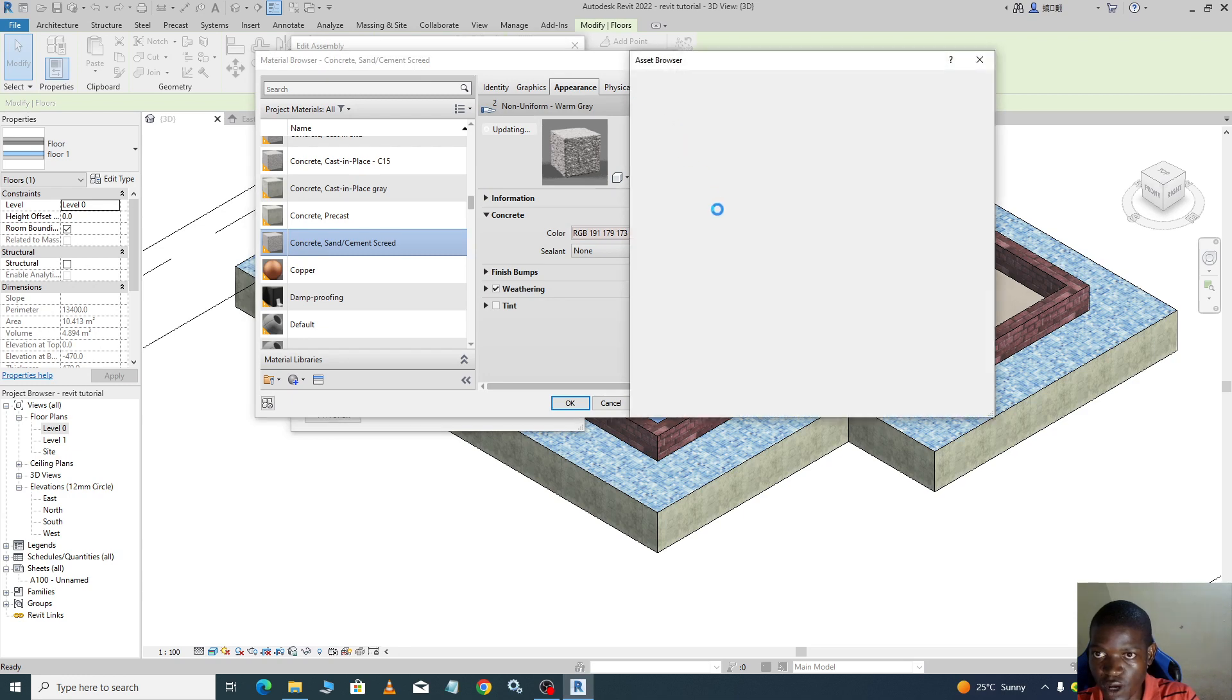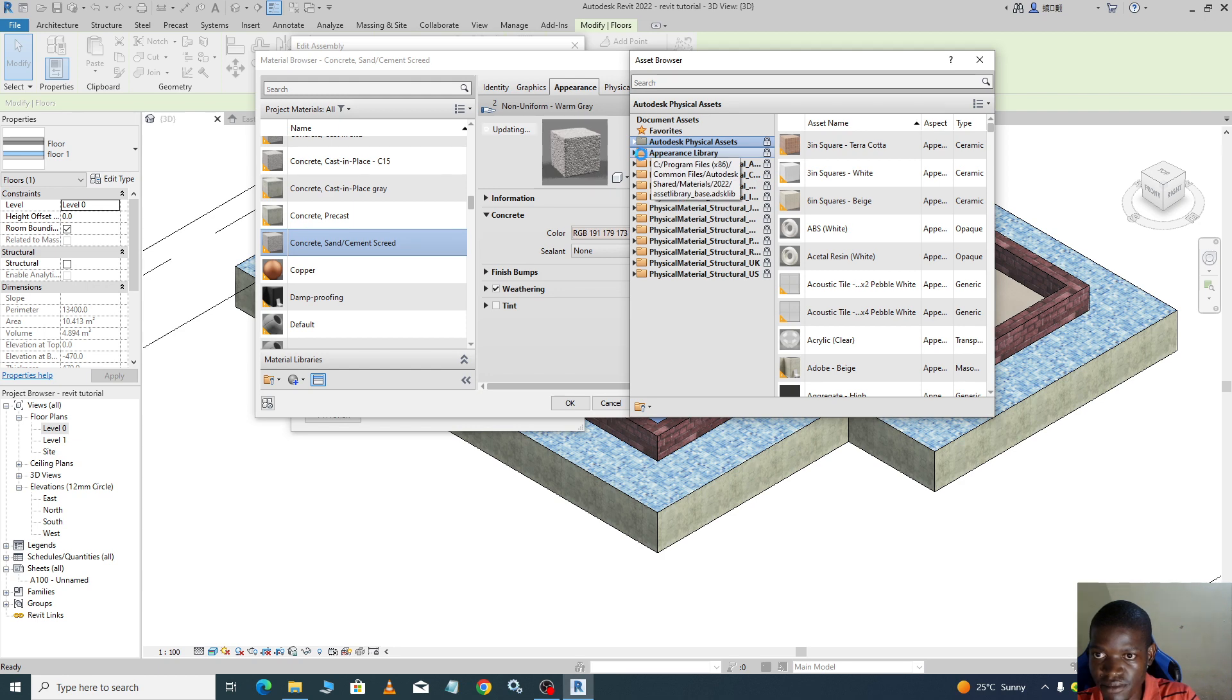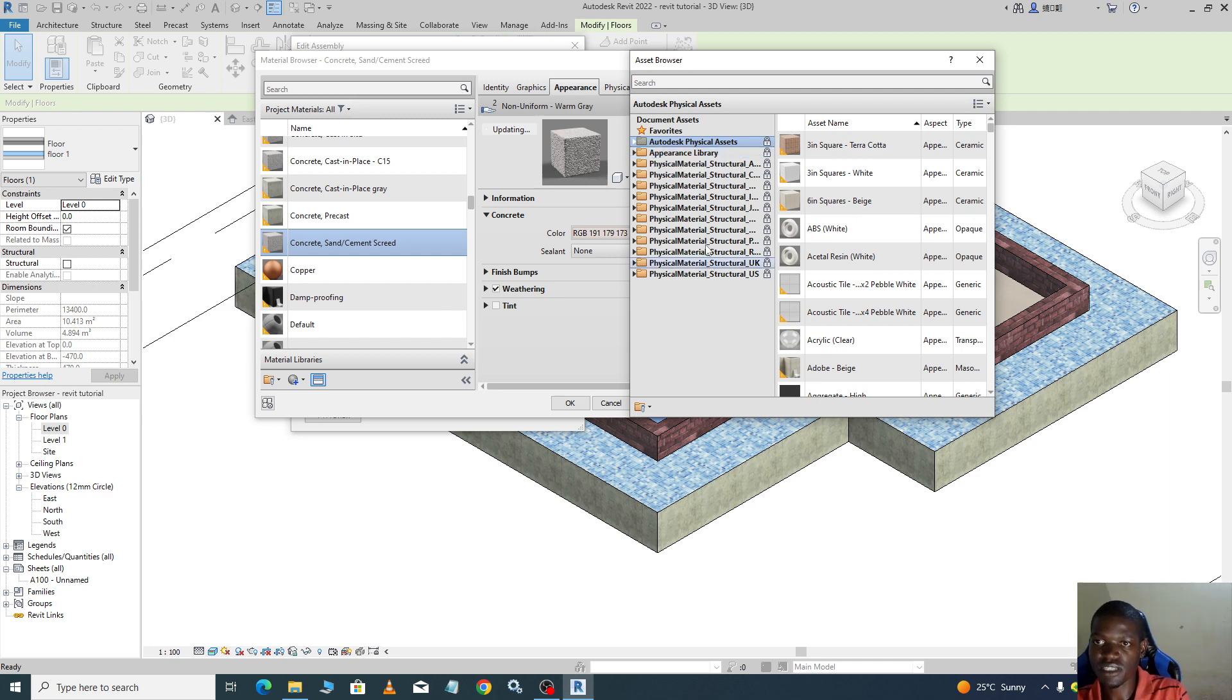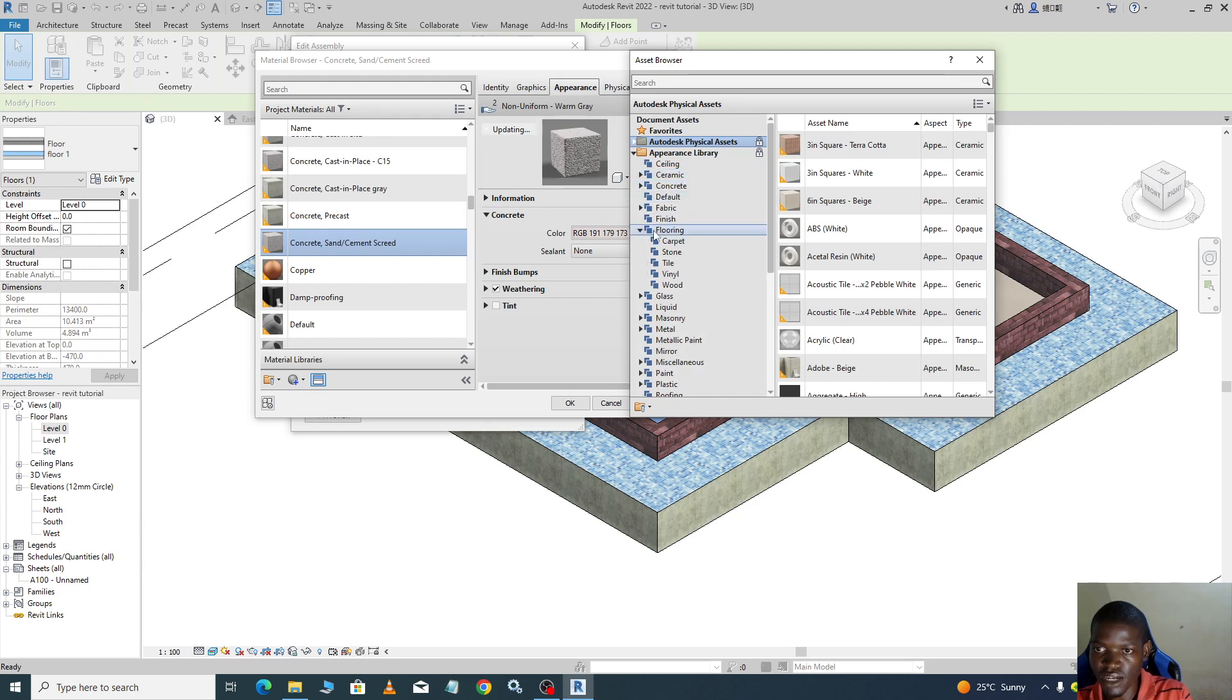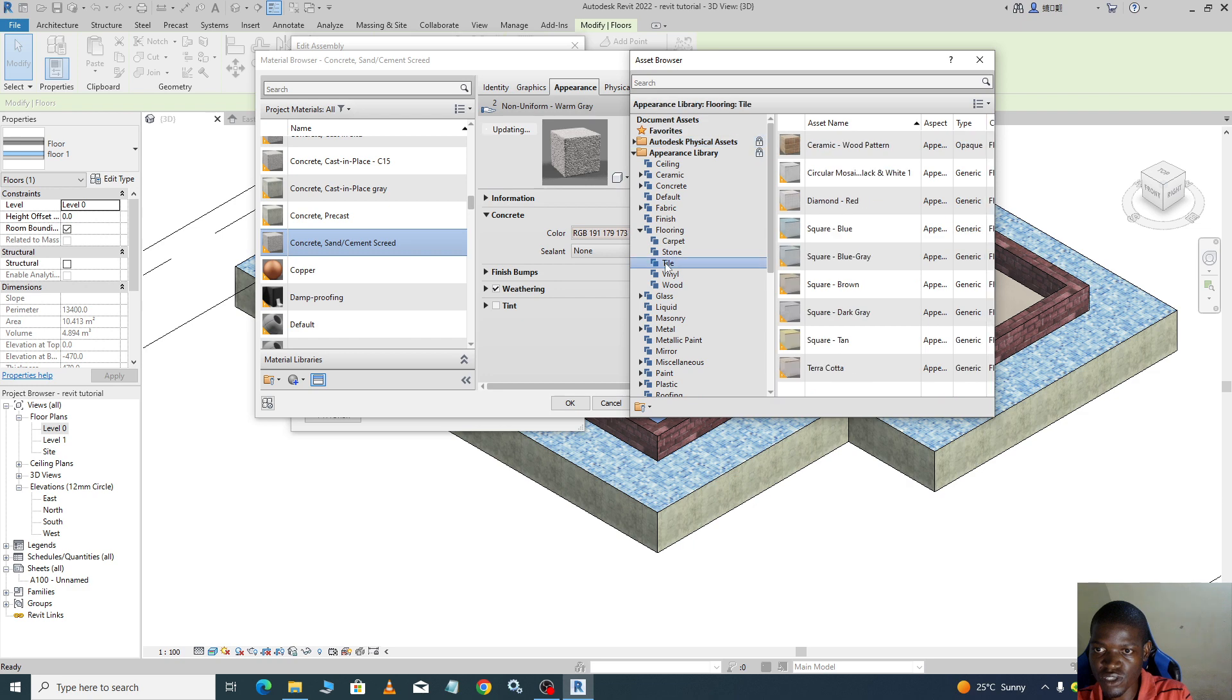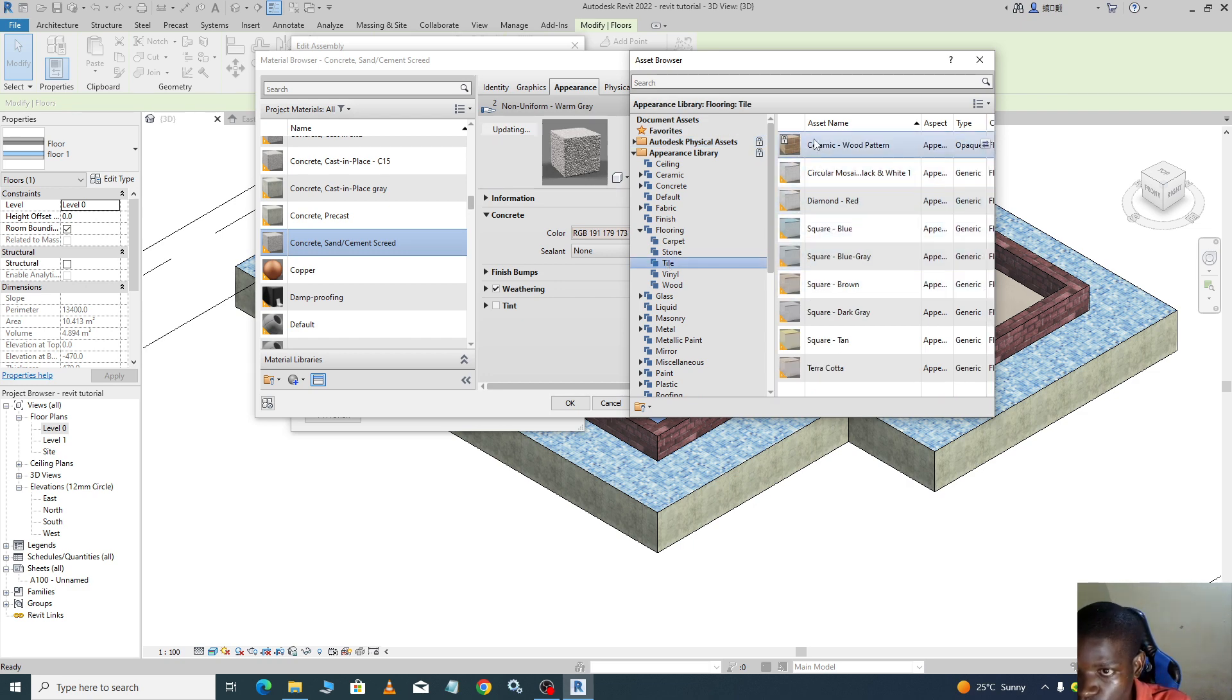You can go and choose the appearance library. It is taking a bit long, just wait for it to load. Then you go to ceramics. If you want, you can go to flooring, then you can choose tile. Let us use tile. For more tiles, we can use wooden pattern. We can choose wooden pattern.